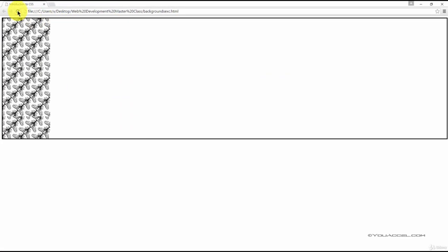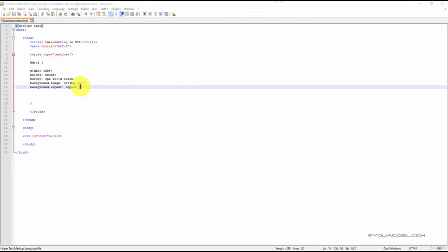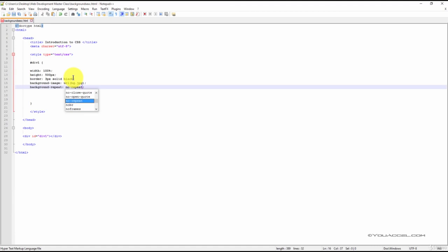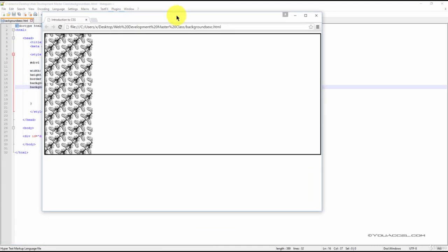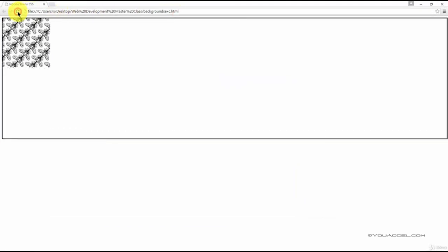If we didn't want the background to repeat at all, we would use the no-repeat declaration. And this is the actual image.